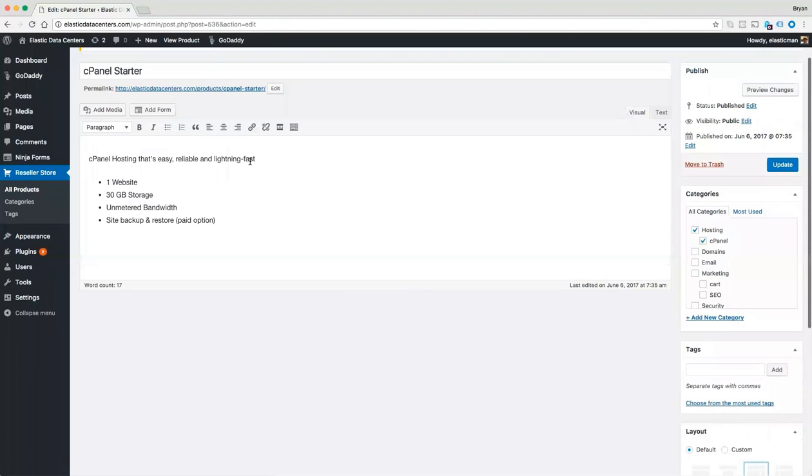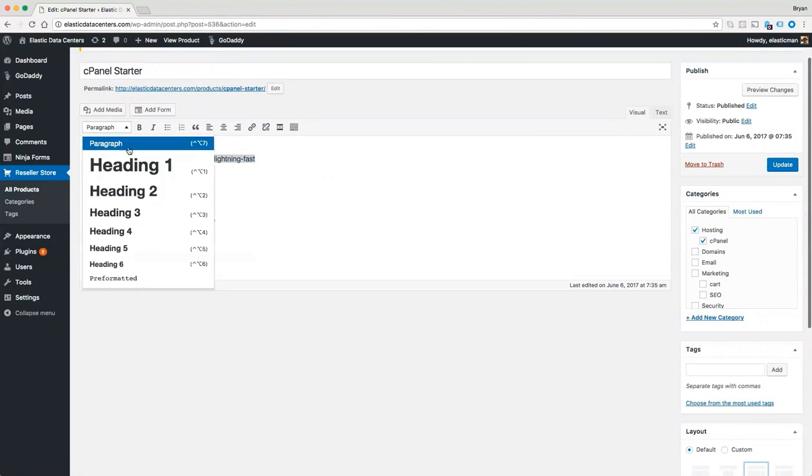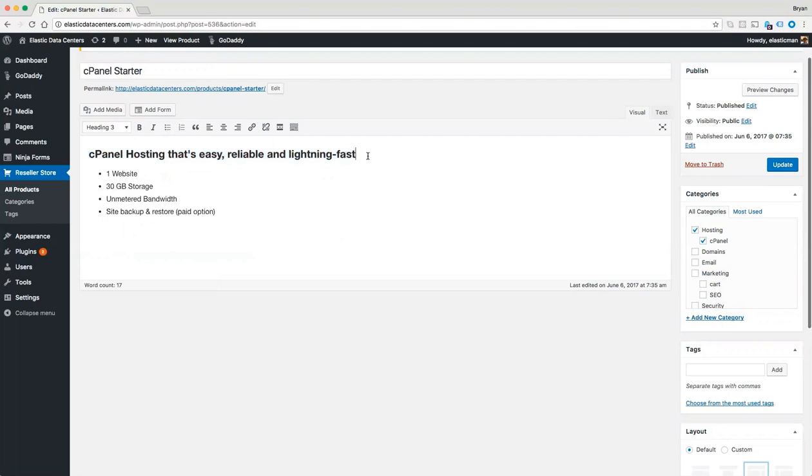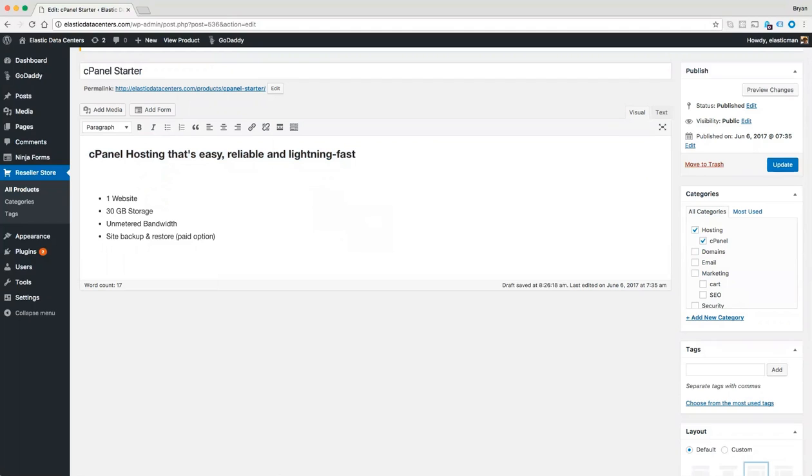We can also add additional text or edit our post. Maybe change this, make this a heading, and maybe add paragraph text below it.